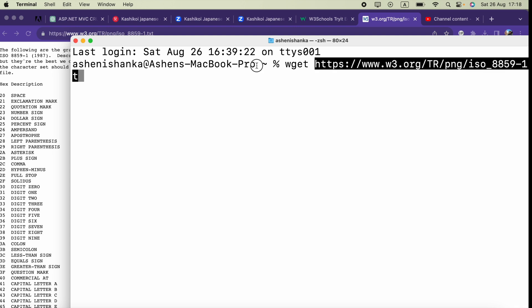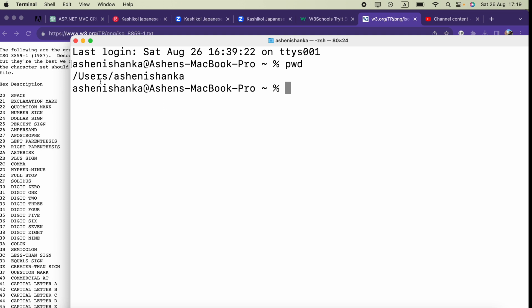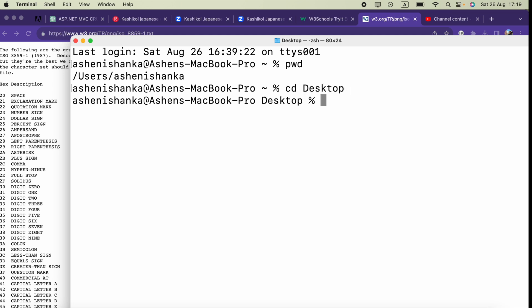Make sure what your current path is. Currently we are in the root path, which means the file will be downloaded in our root path. Instead, I can go to my desktop so I can download the file there, then I can type the command wget again and paste the URL of the file.